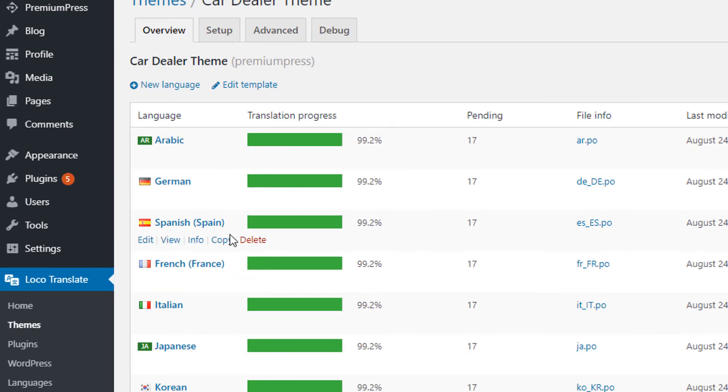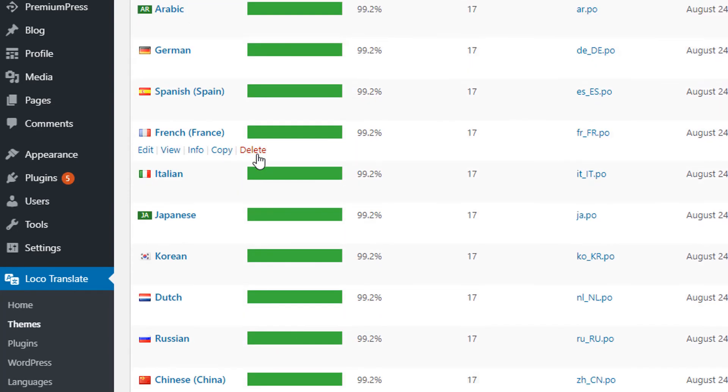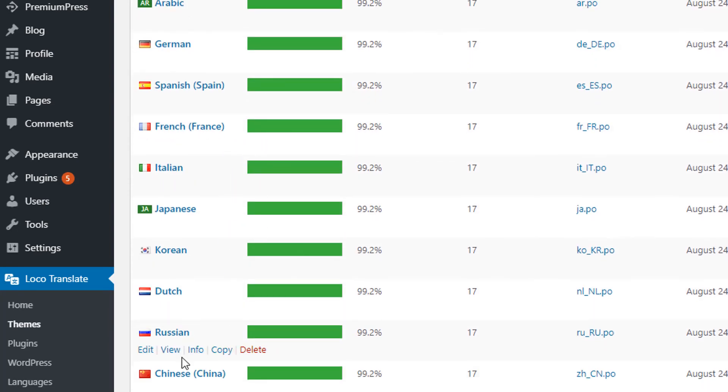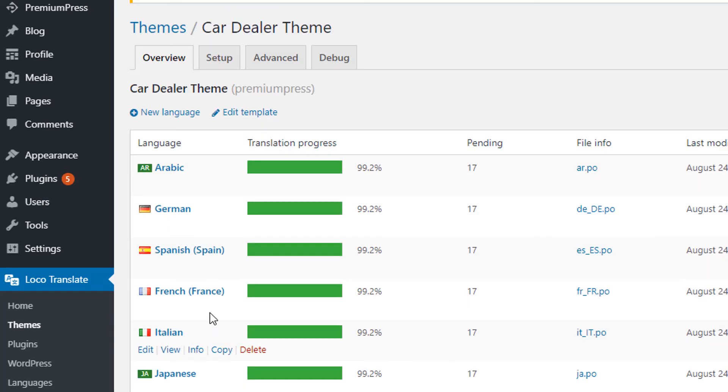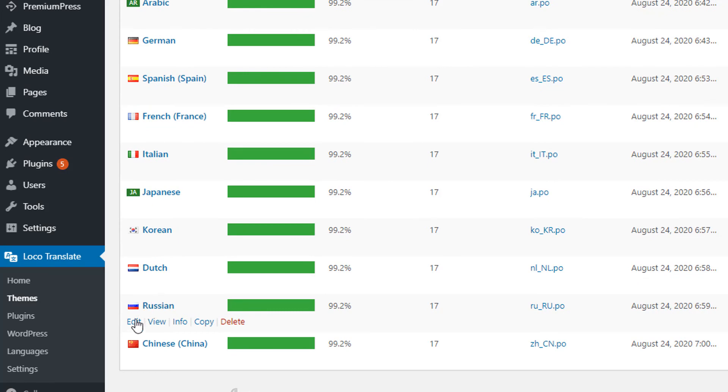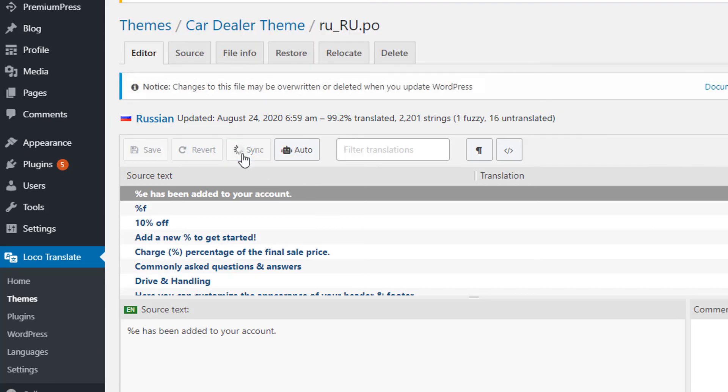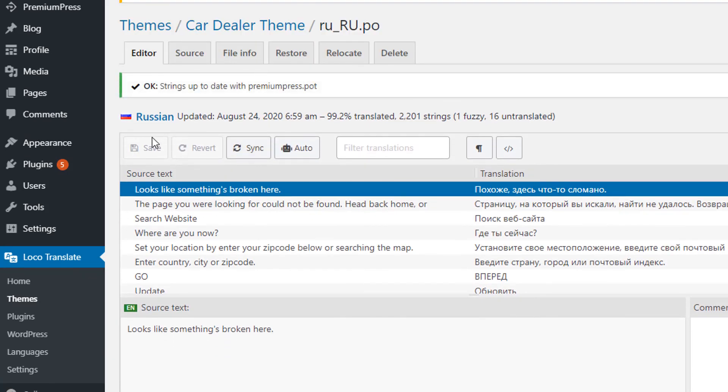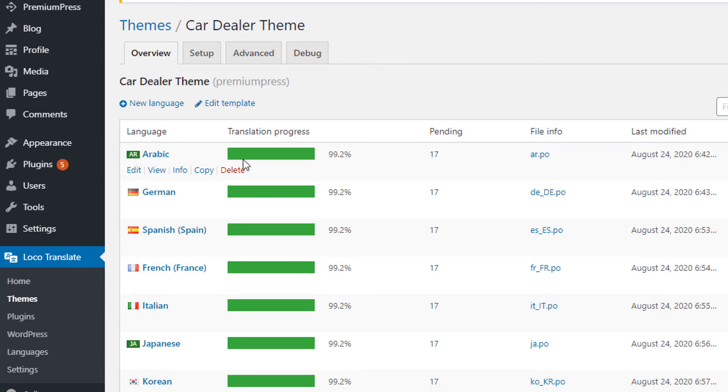Again, if you've added your own language file, you do the same process. You edit the core file first, then you click on Edit, Sync, Save, and that way your language file will be updated with all of the translations in the core PremiumPress theme.